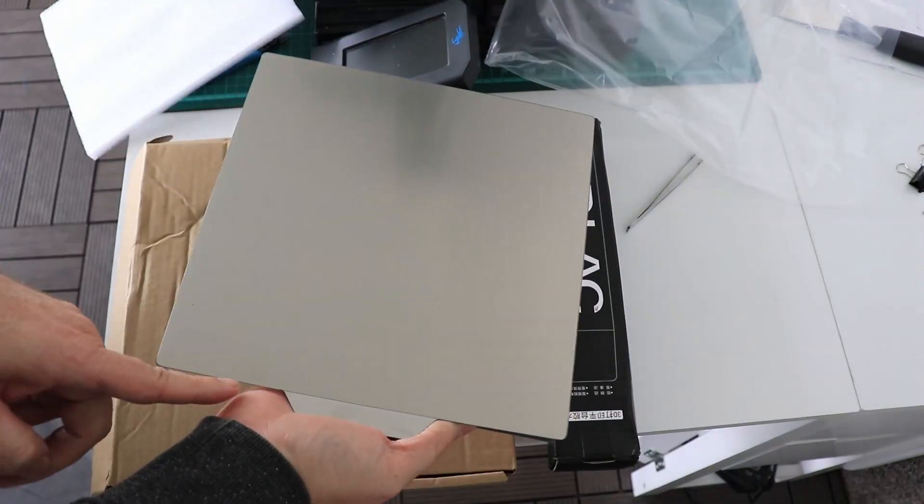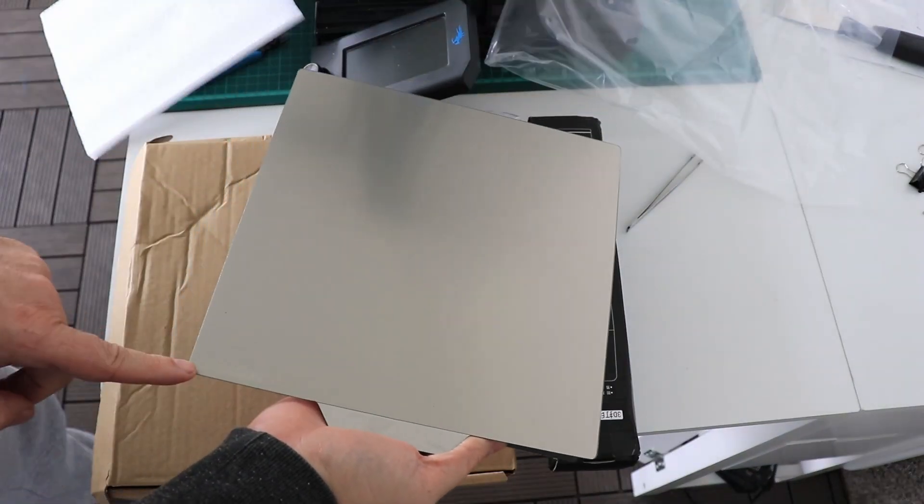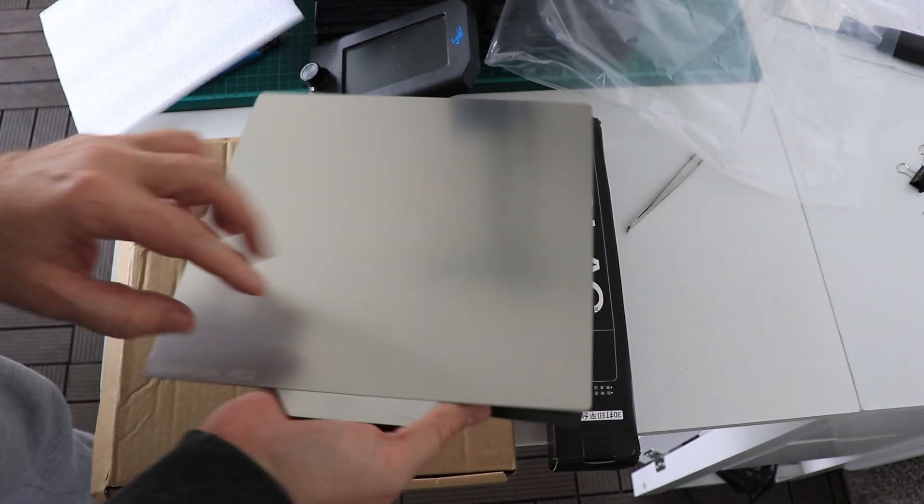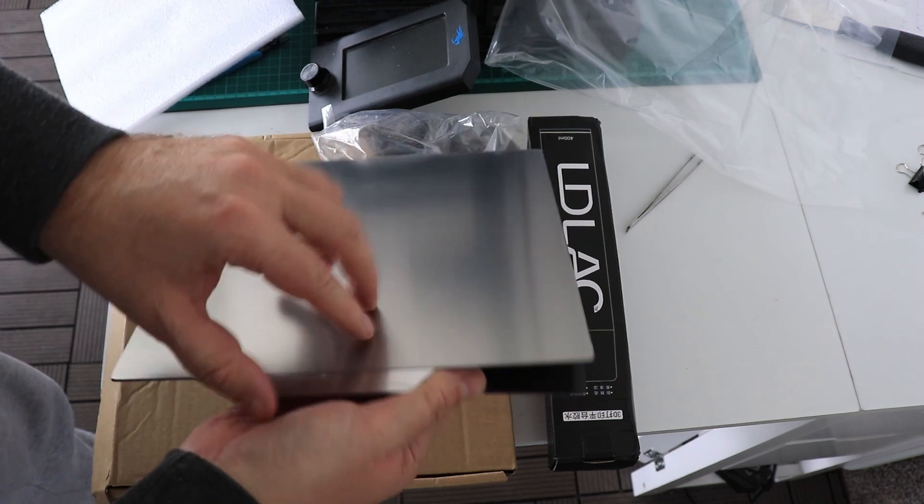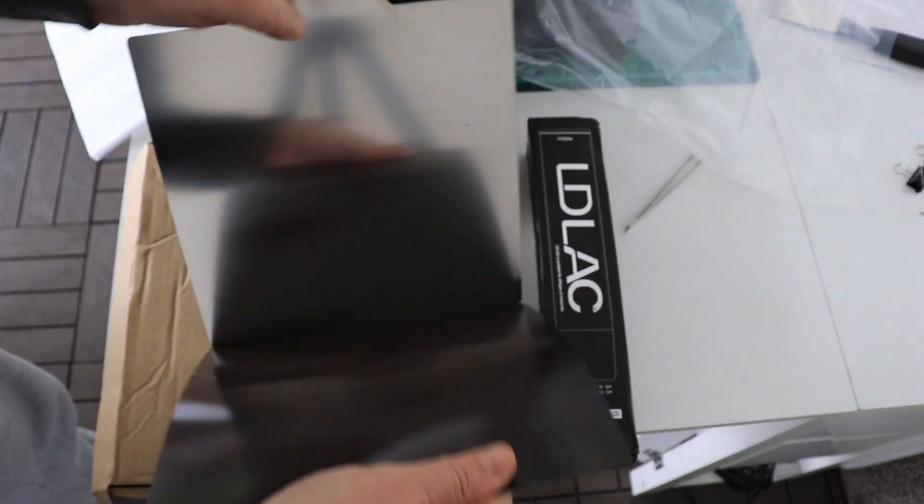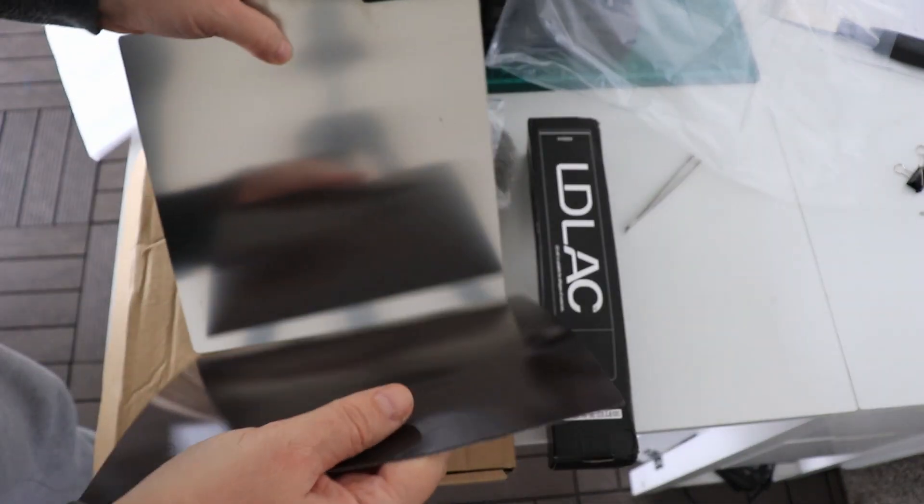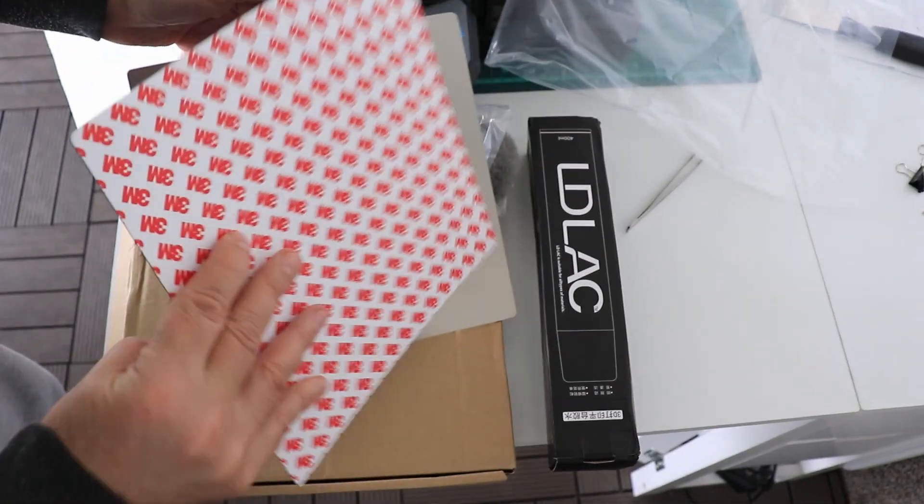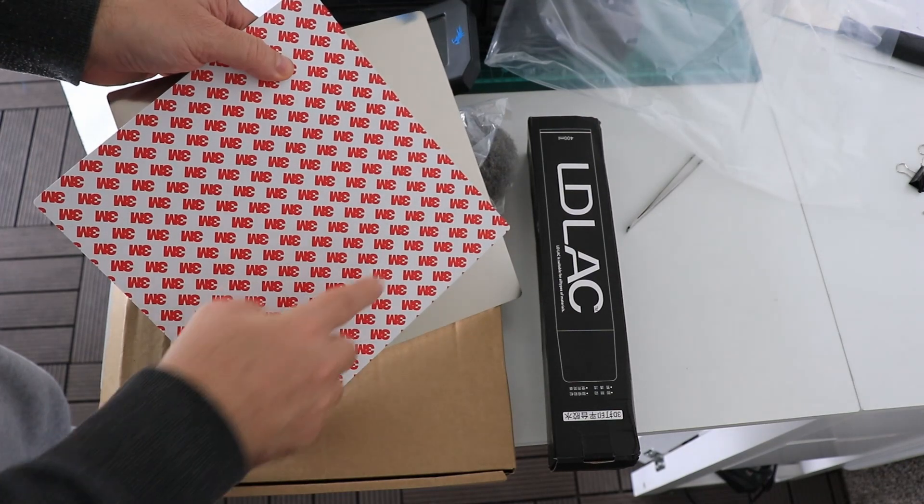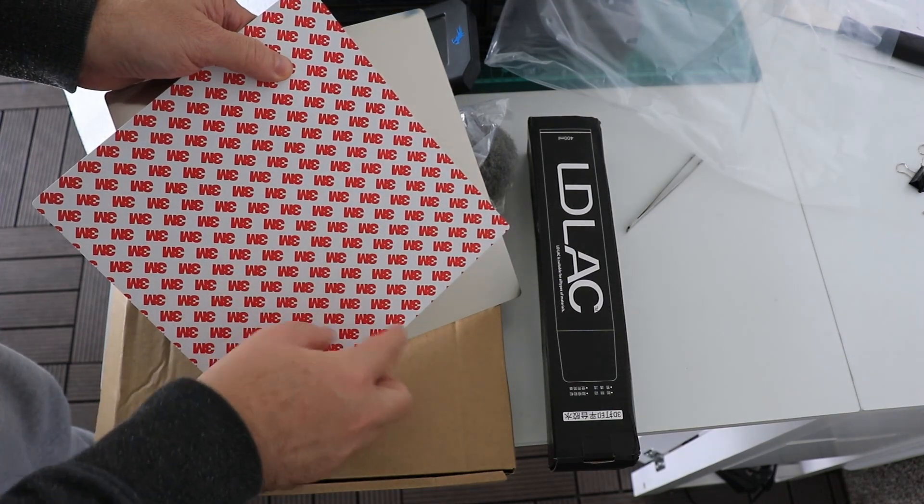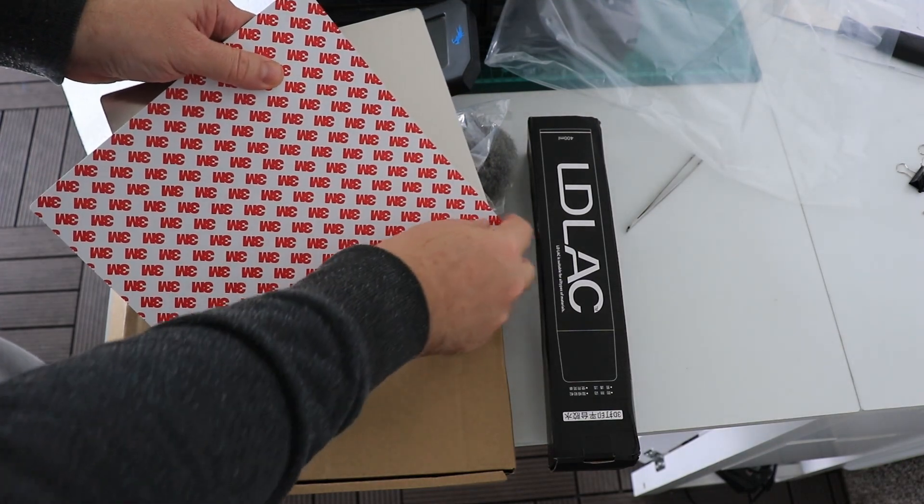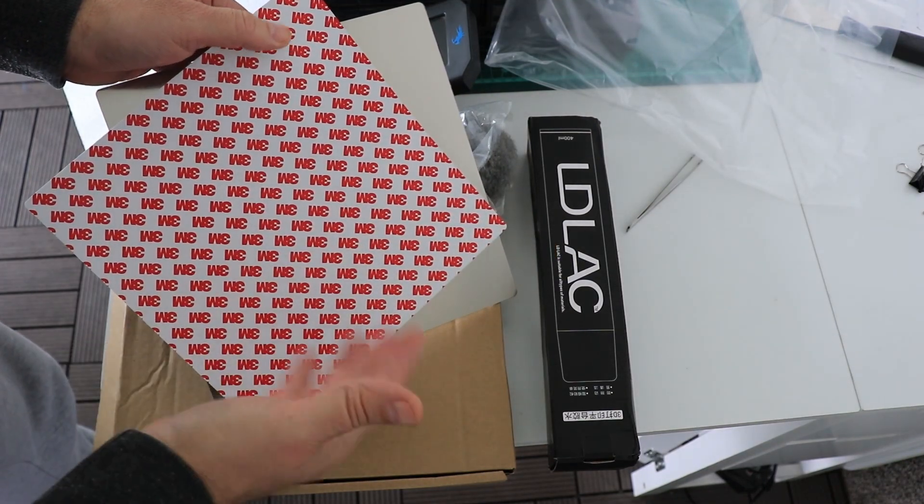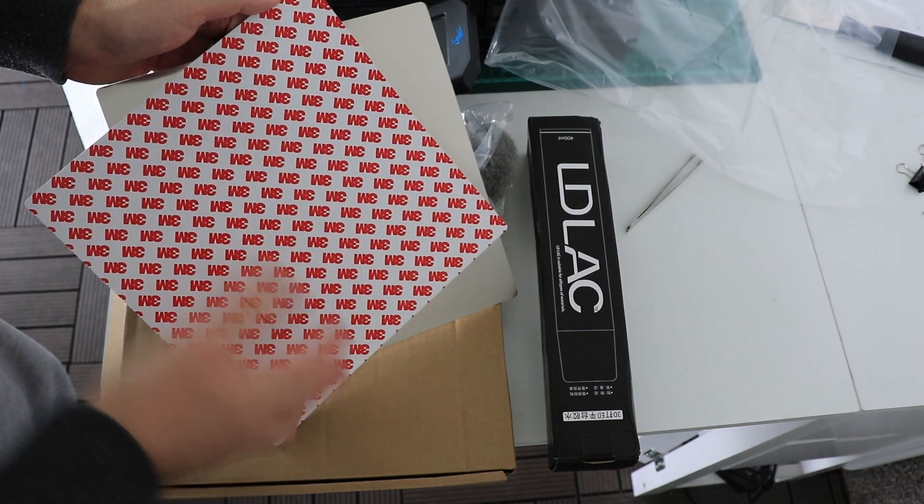So this is that PEX sheet, even with the Kingroon logo. It's one-sided, on the other side is steel. This is the magnetic base which arrives with the 3M sticker. I have to remove it and glue it to the aluminum base.